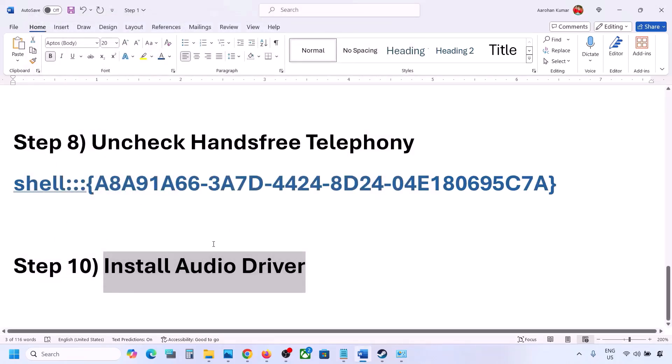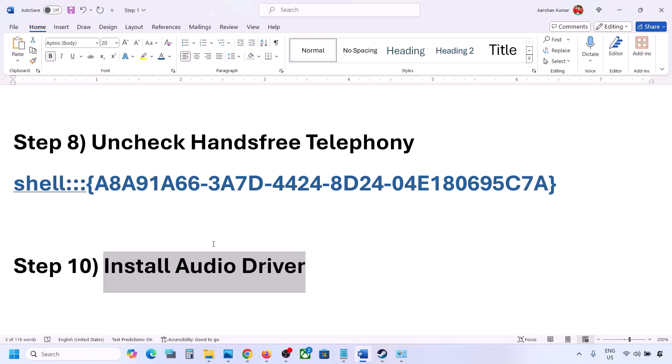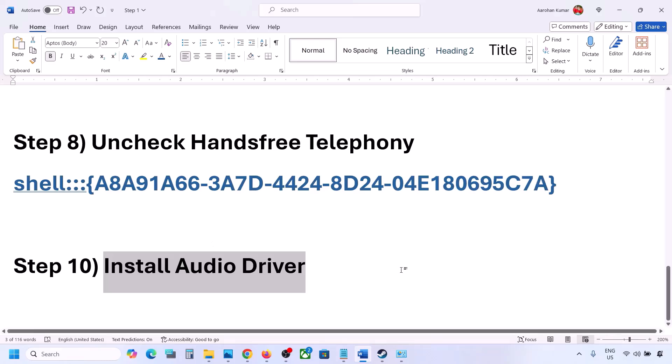If you have a Dell computer go to Dell's website; if you have a Lenovo go to Lenovo's website. Go to your system manufacturer's website, select your model number, find your audio driver, install it, restart your computer, and then check the sound.